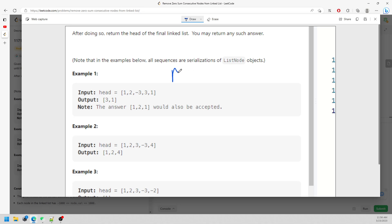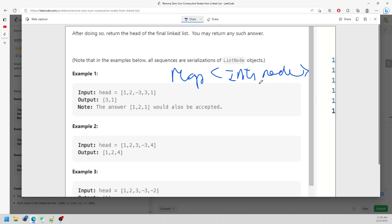The solution uses a map where the key is an integer representing the prefix sum and the value is a node. I'll traverse the list, keep adding to the running sum, store each sum with its node in the map, and then redirect pointers for every single node in a second pass.